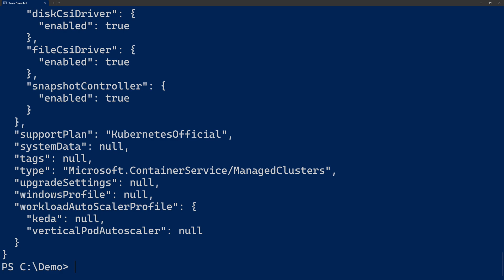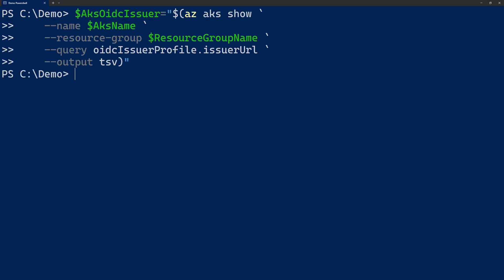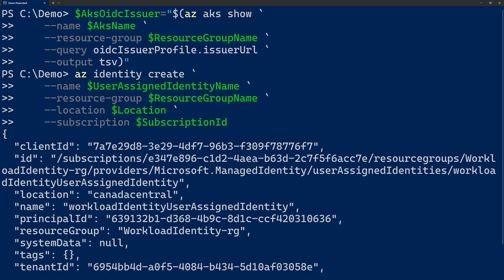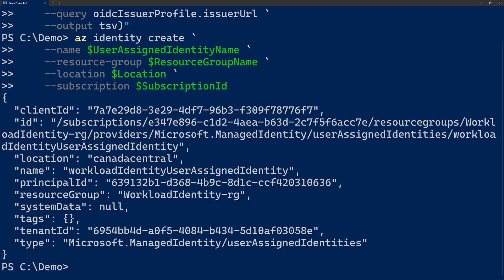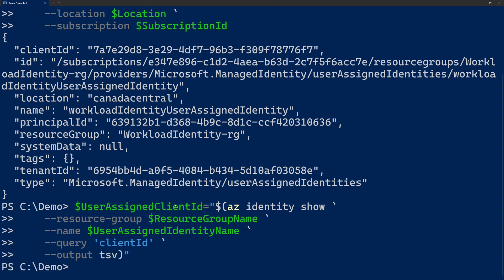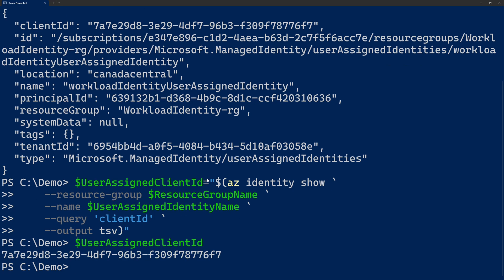The cluster has been created and now we configure the access to the Key Vault. First, we are going to query the URL of our OIDC issuer, and this URL will be used to get a token from Entra ID. Next, we are going to create a managed identity. For this identity, we provide the name we've defined before, the resource group name, location, and also the subscription ID. This managed identity will be used to access the Key Vault. And before we can do this, we have to get the client ID of this identity — we can just query the client ID, and we can see it's just a normal ID.